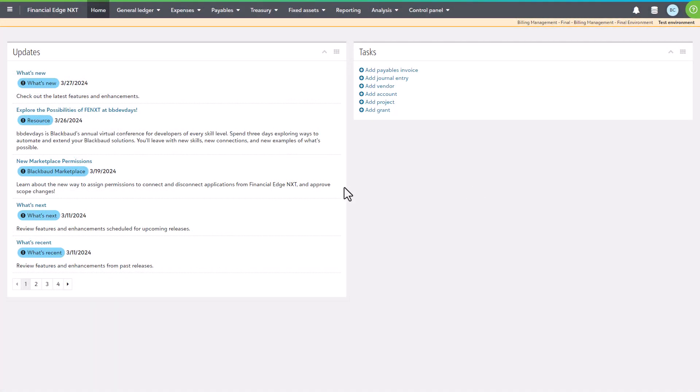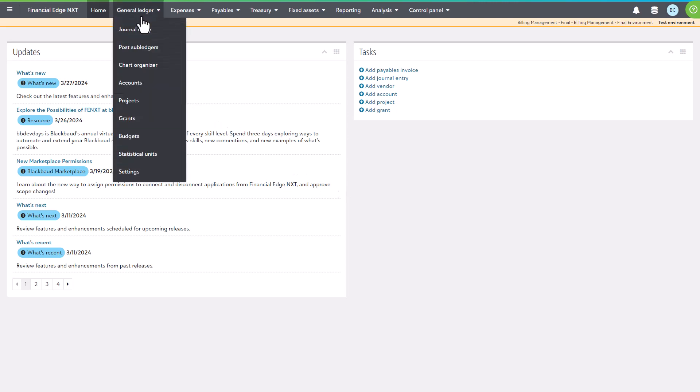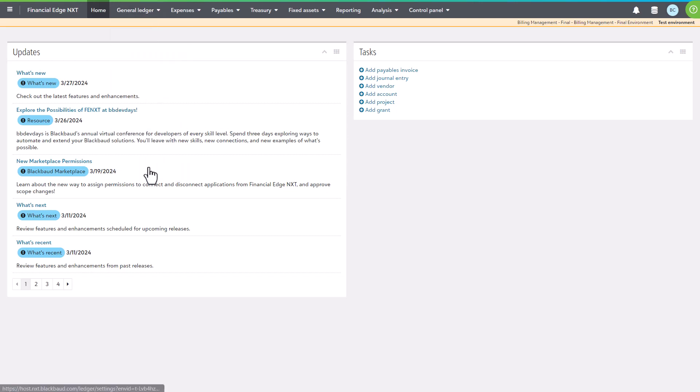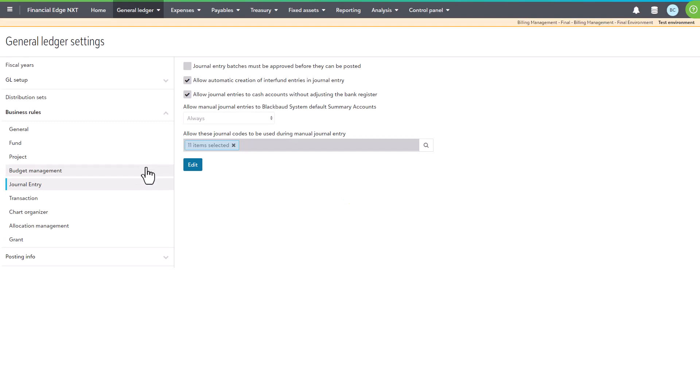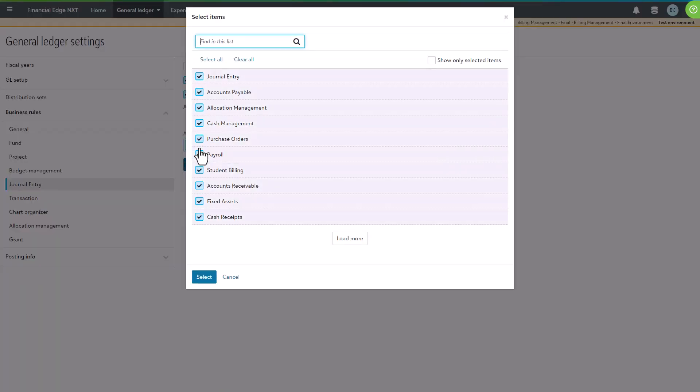If you don't know where to find that list, head over to Blackbaud Financial Edge NXT, select general ledger in the navigation and then select settings. On the new page that opens, select journal entry in the side navigation and then select edit to view valid journal codes. Use one of the journal codes back in Blackbaud Billing Management.